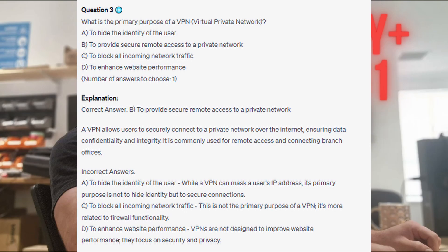The correct answer is B: to provide secure remote access to a private network. A VPN allows users to securely connect to a private network over the internet, ensuring data confidentiality and integrity. It is commonly used for remote access and connecting branch offices. While a VPN can mask a user's IP address, its primary purpose is not to hide identity but to secure connections. Blocking all incoming traffic is more related to firewall functionality. VPNs are not designed to improve website performance; they focus on security and privacy.